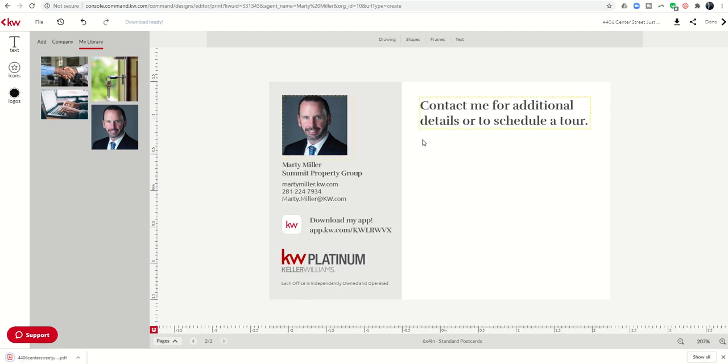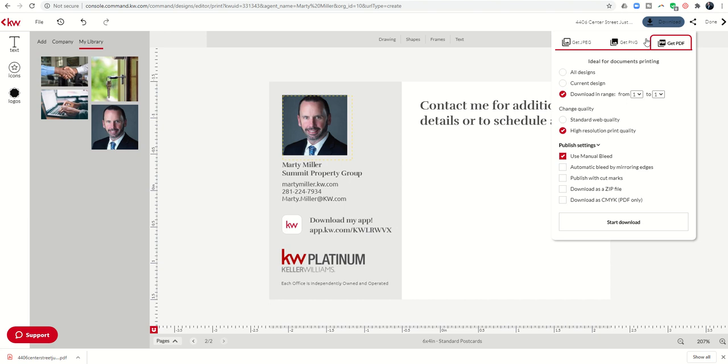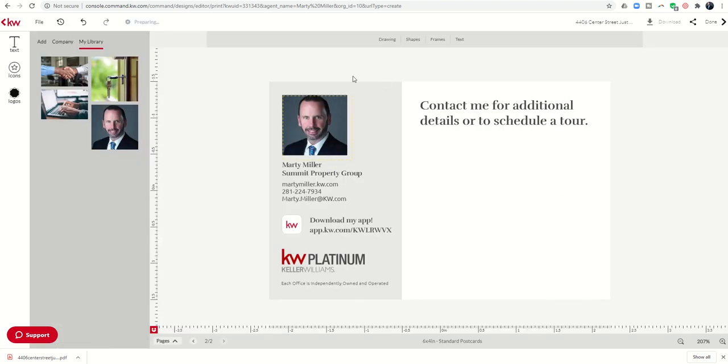As soon as page one is downloaded, then I'm going to just repeat that step one more time. So you can see here's the front. Now I'm going to download. Again, the only thing I have to change now is two to two. High res print quality remains checked. Use manual bleed checked. Start the download. And now I've got the second download. So I've got first page separate from second page. That's going to be important tomorrow when I walk you through the process of actually sending these postcards out.